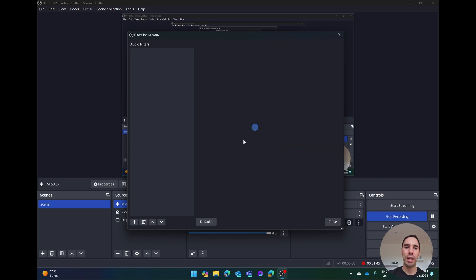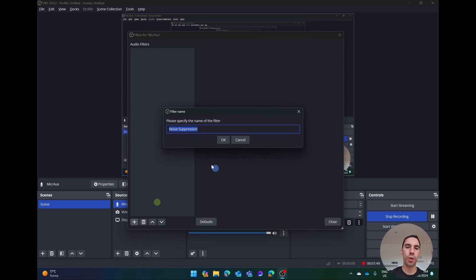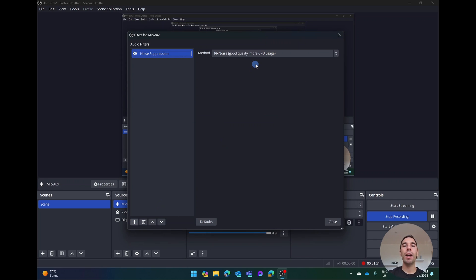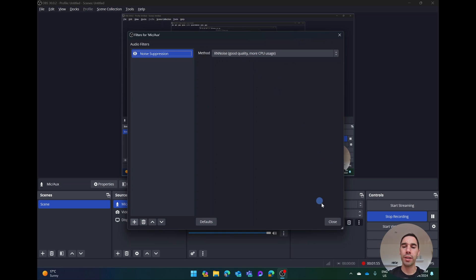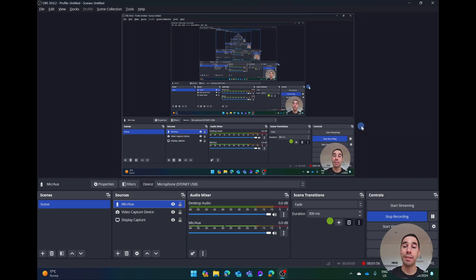Hopefully you just saw it go from on to off and right now there's probably a lot more noise happening. So again, I'm going to select on the plus button, choose noise suppression, give it a name, and I'm going to leave mine on RNN noise good quality. And that's it, it is that easy to turn on noise suppression in OBS.